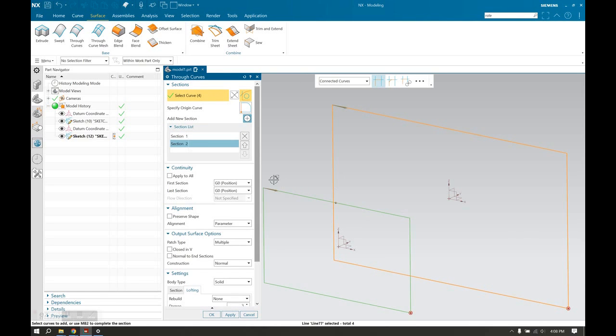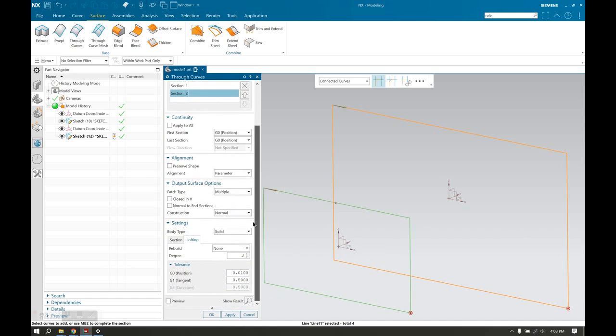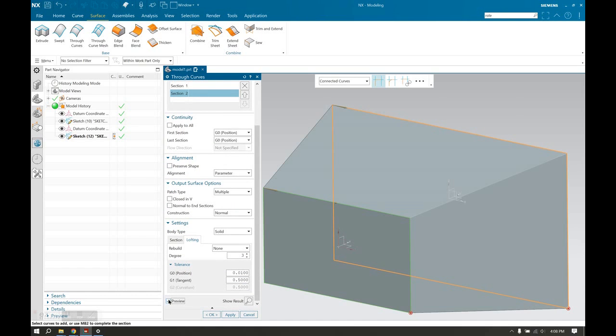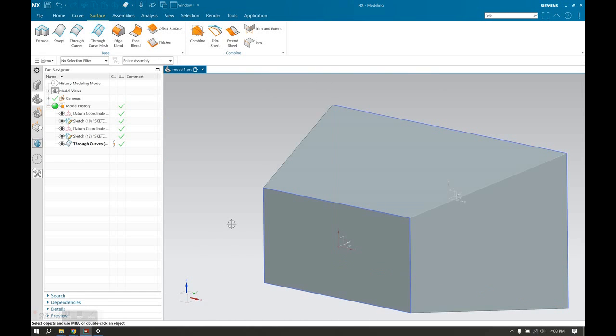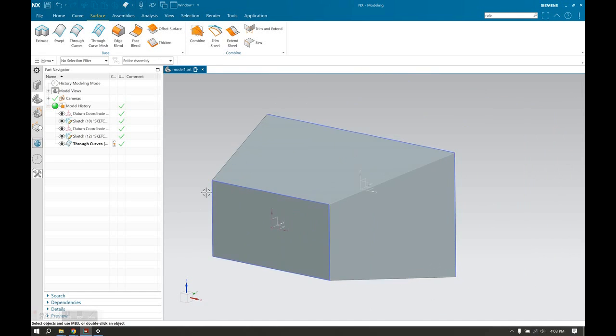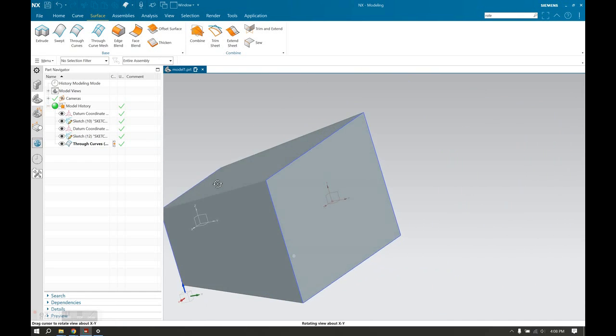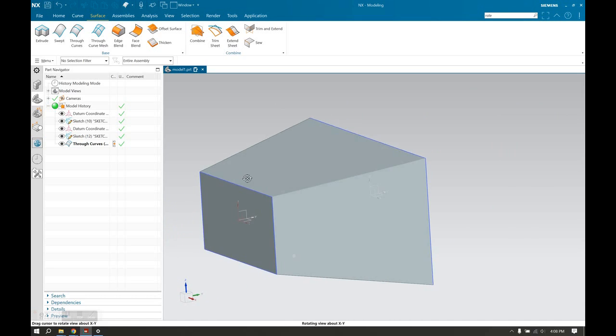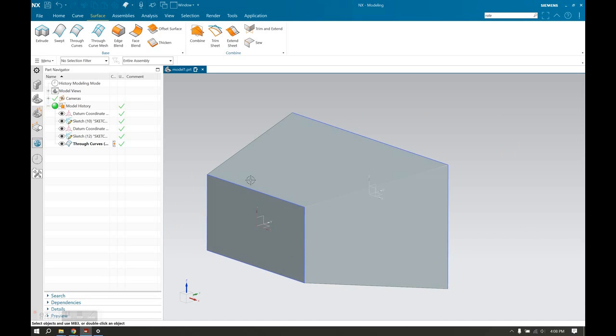And we're going to select the next one right over here. So if our preview is on, it's going to show us that our loft looks just like that. Hit okay. There we have it, a loft.